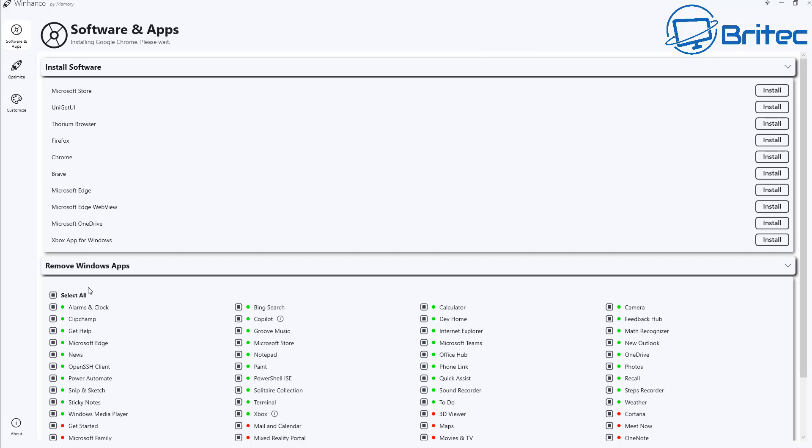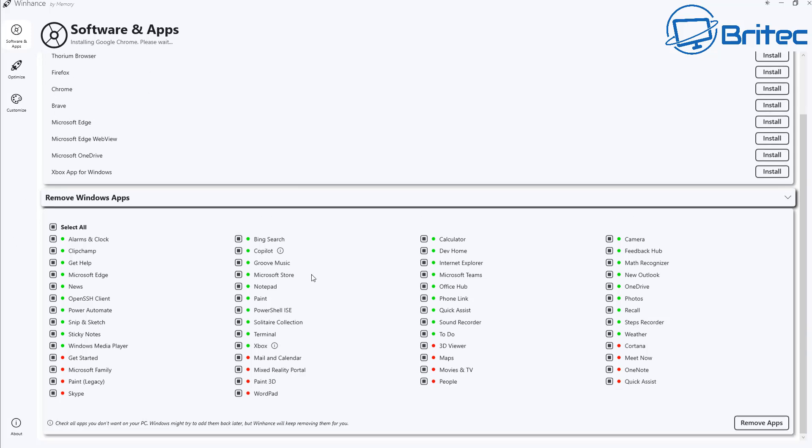So we've gone ahead and we've now installed Google Chrome. You can see up the top left it's telling us that we are installing Google Chrome. Now again once you start to remove Windows apps you can see they're all listed here. Now a lot of these apps are just garbage and no one really uses them but if you do then by all means you can take the button out of these to unselect it to make sure that you don't uninstall it because it's going to remove everything that you see on here.